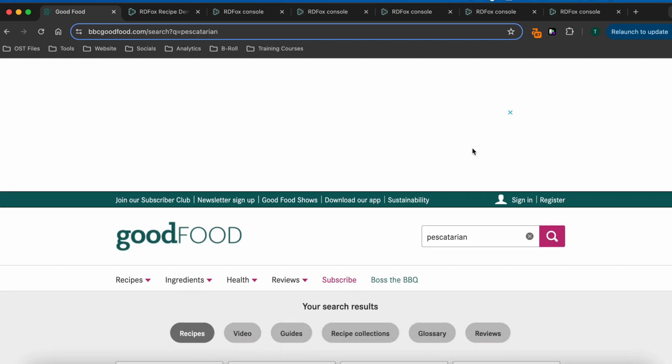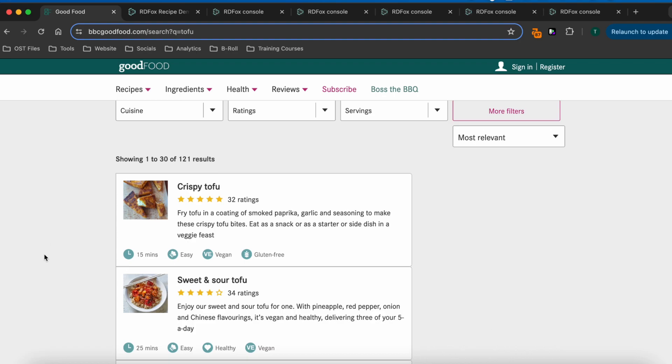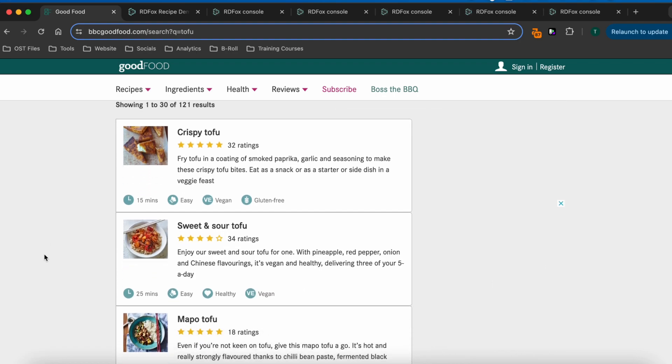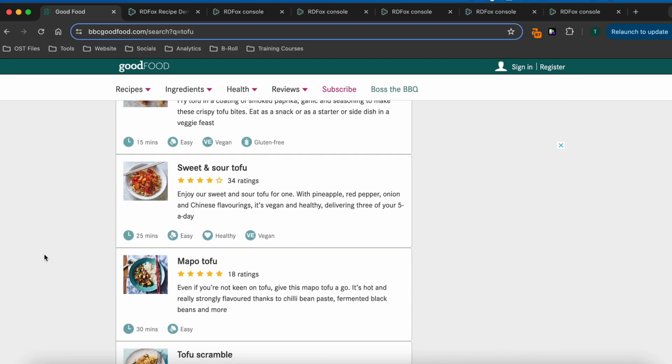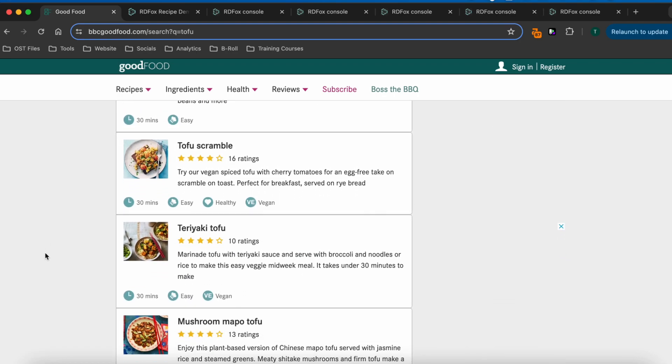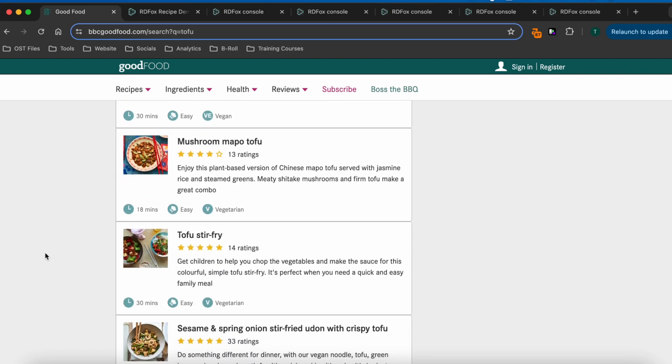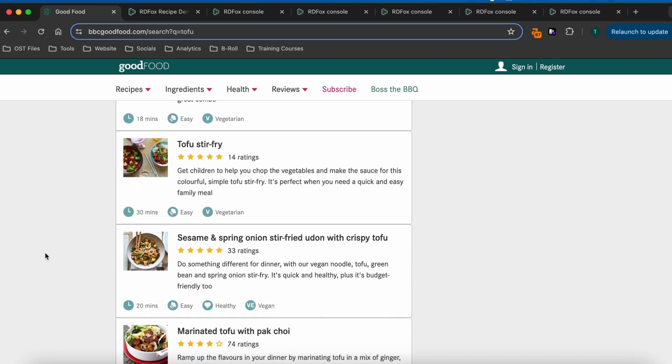Instead, let's look for an ingredient specifically, let's say tofu. What we find is that all of the results explicitly mention tofu in their title, where the actual ingredients are irrelevant.